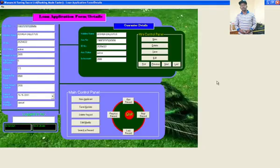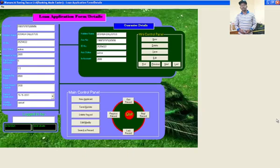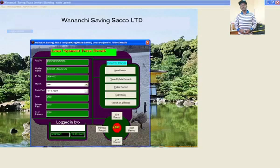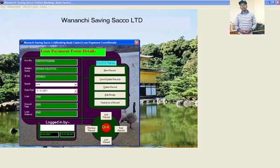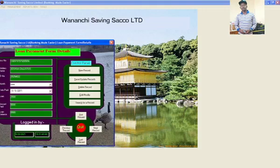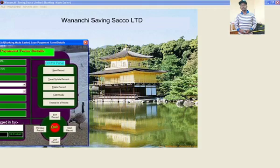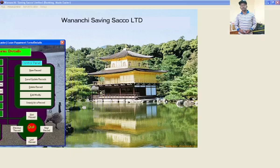You can go ahead and check the next menu — loan application. This is where you do the loan application; you have the guarantors mini control panel here and your own application on the other part. If I exit that, I can do loan payments from this other GUI here.